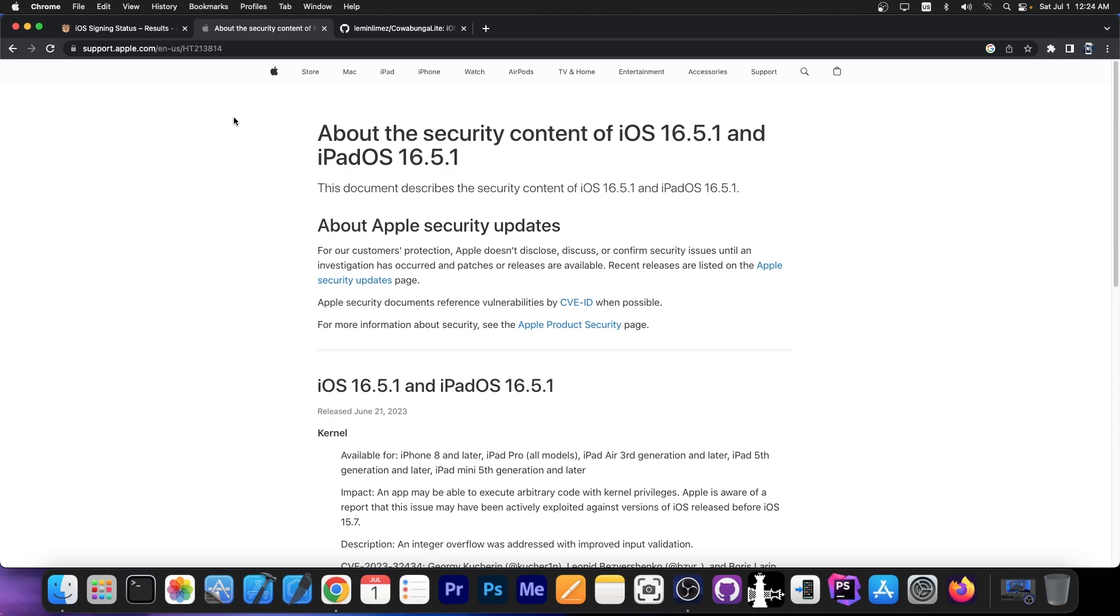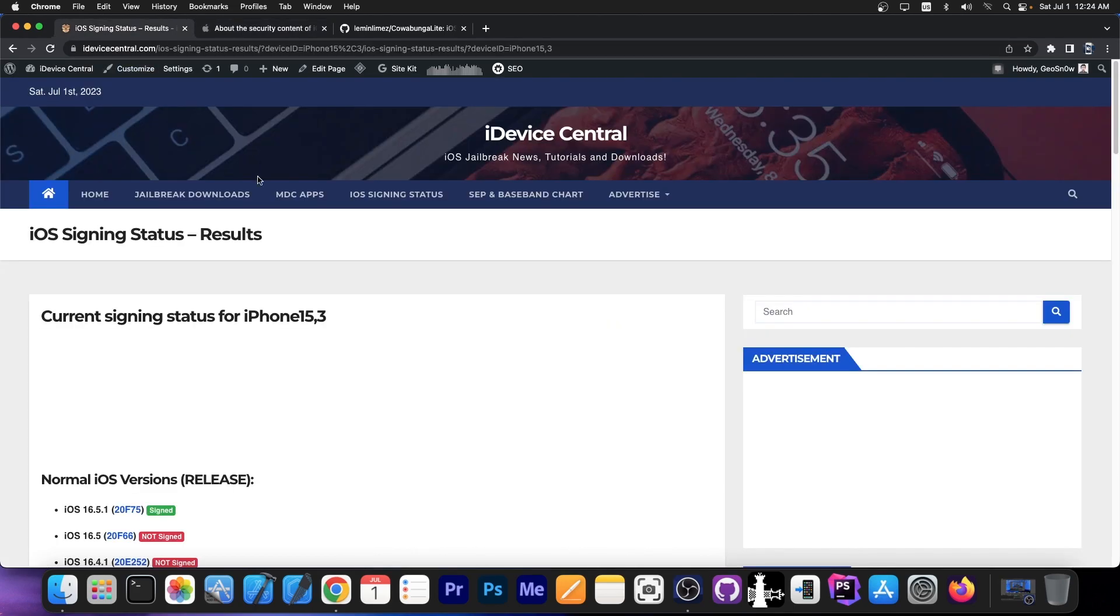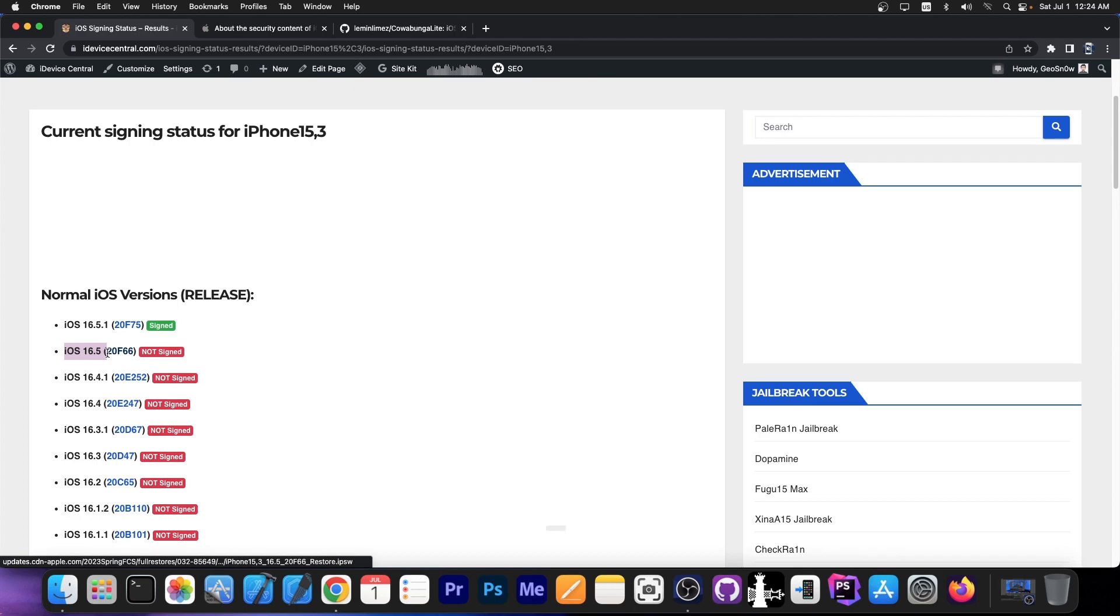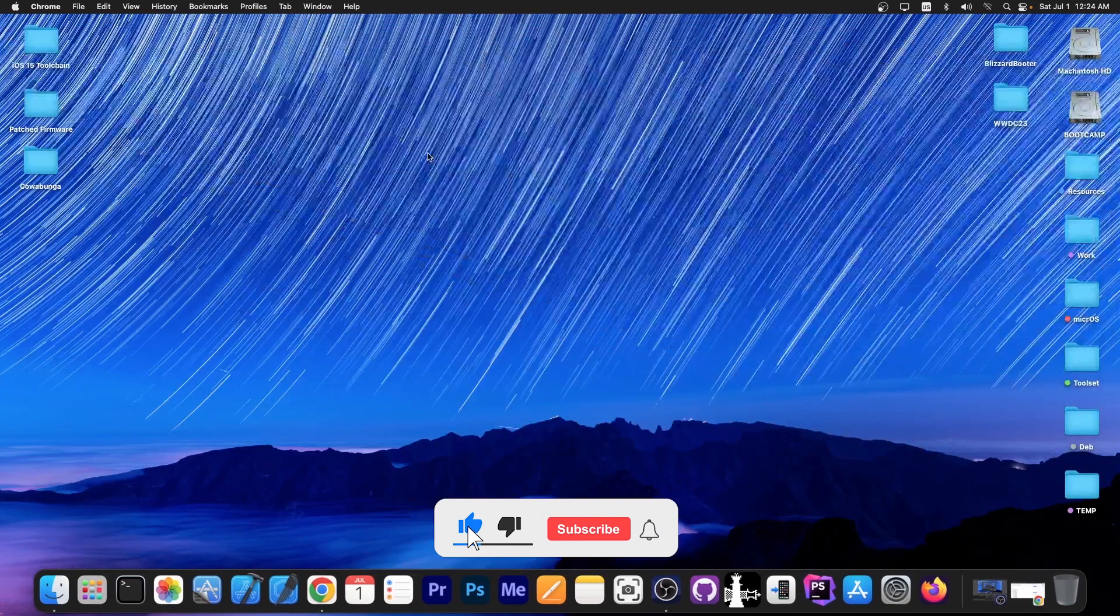But if you want the full jailbreak, definitely don't update to 16.5.1 because Apple stopped signing 16.5 and downgrades are now impossible.